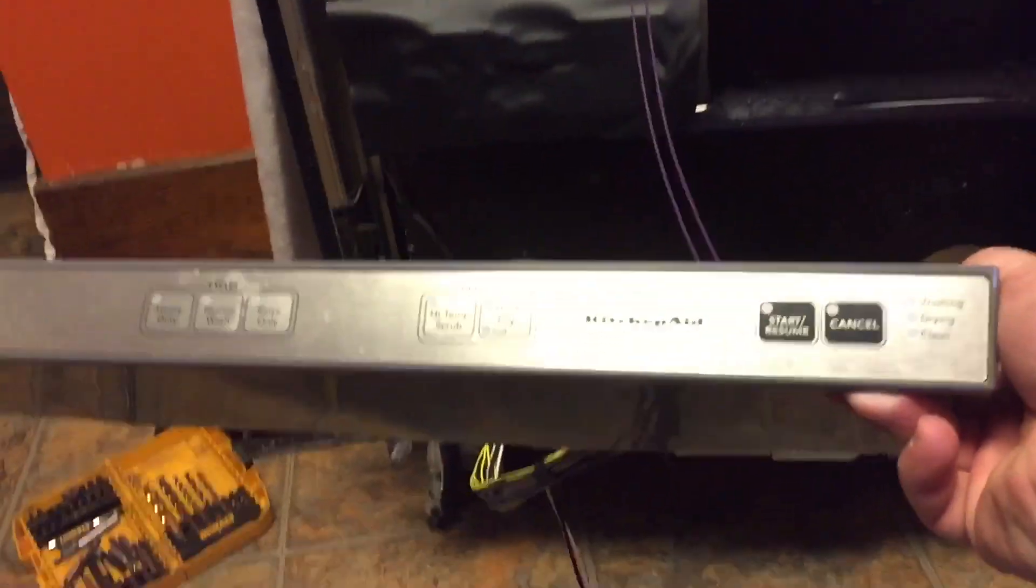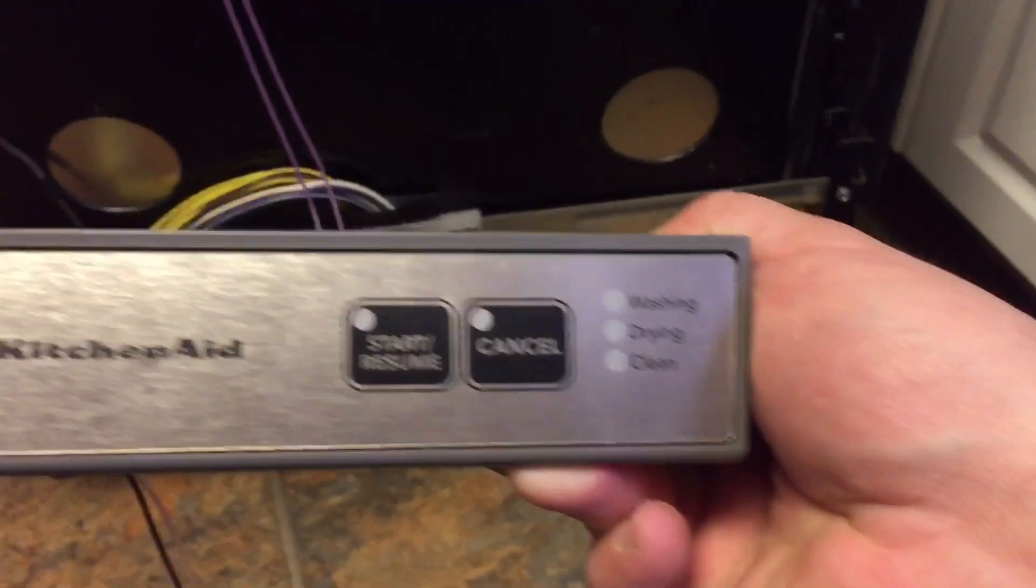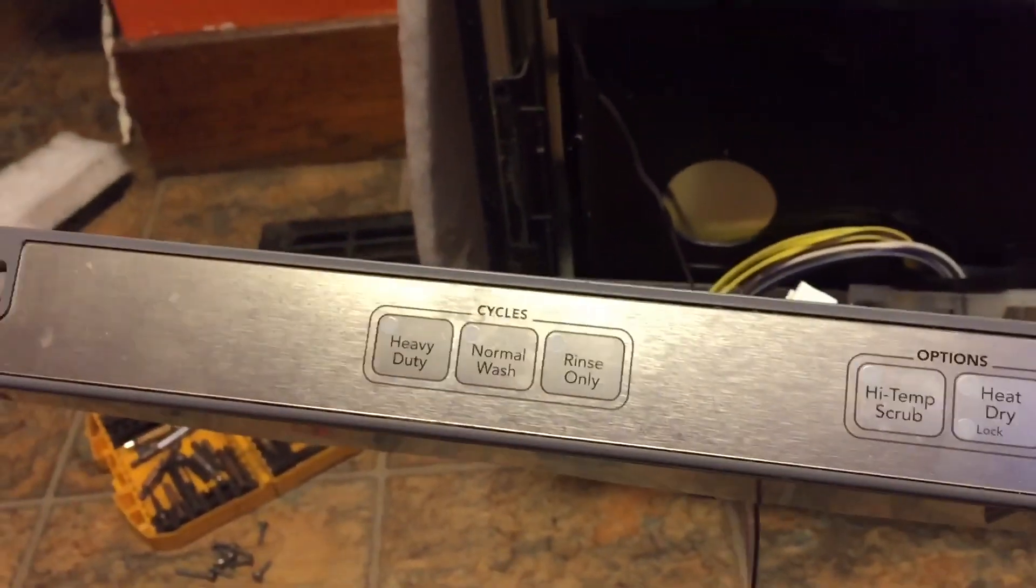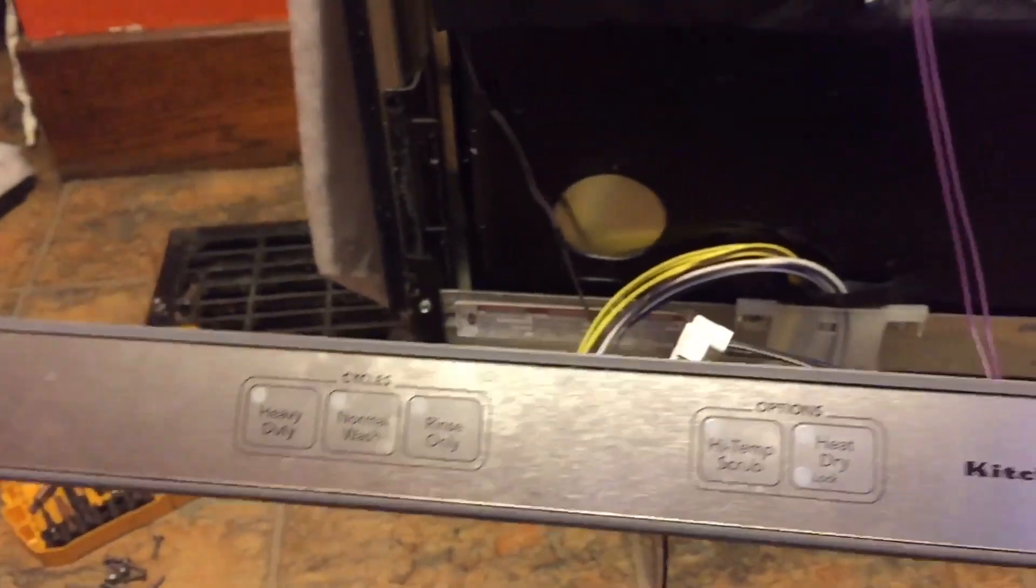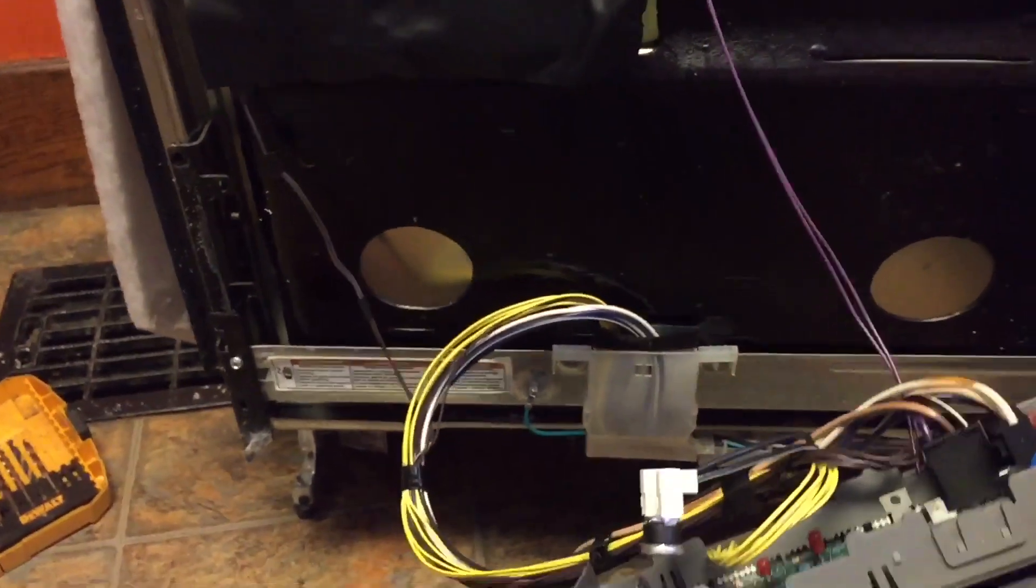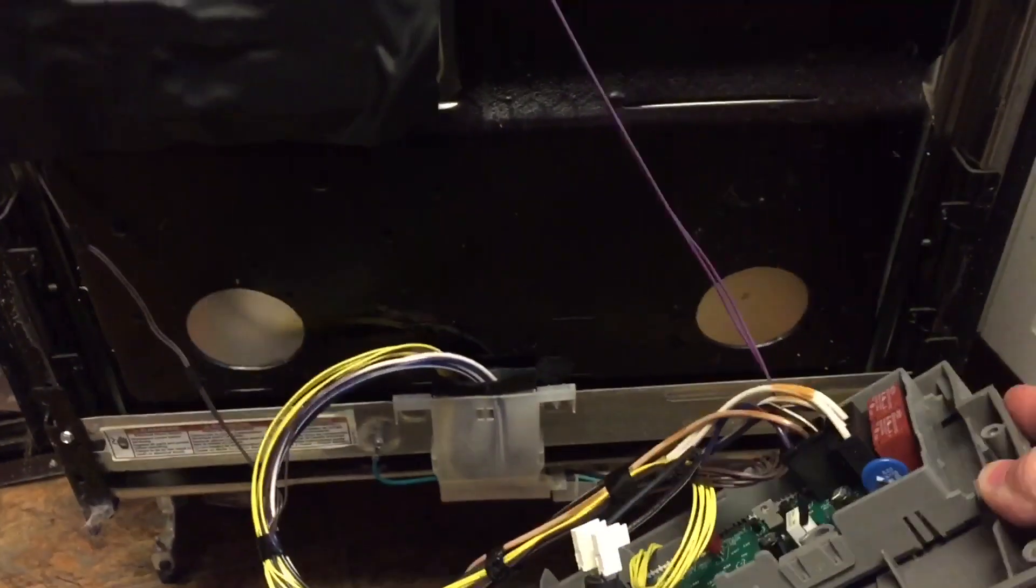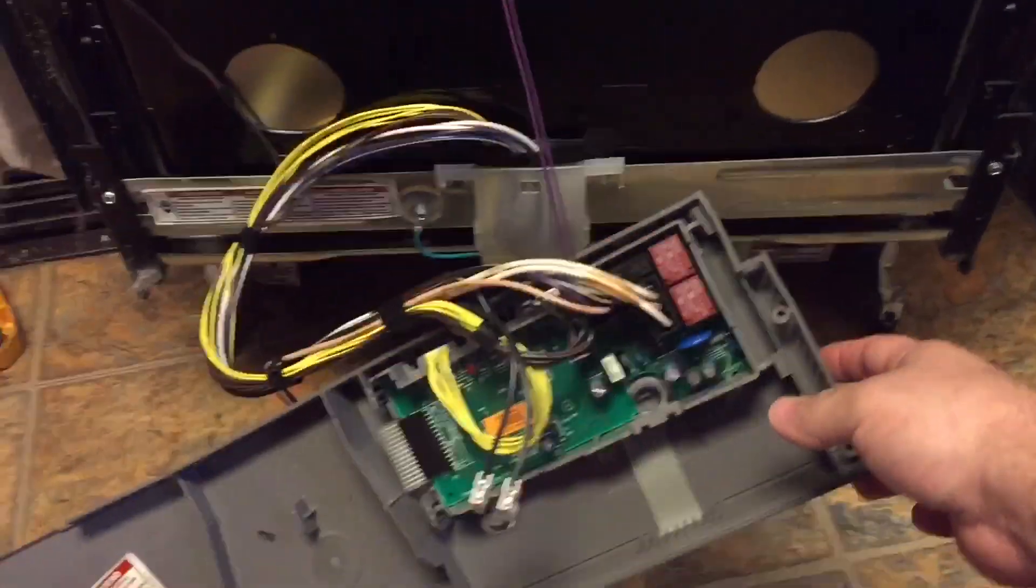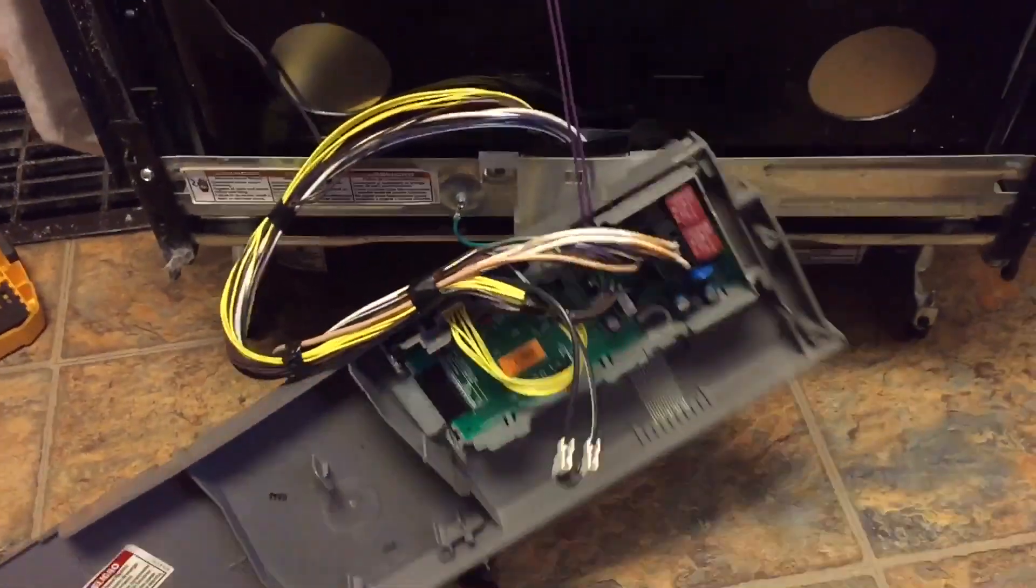So the issue I was having is this was totally dead. I wasn't getting any lights on this, no matter what buttons I pressed whatsoever. First I tried unplugging it for a time, plugging it back in, I checked all my breakers. None of that really helped.